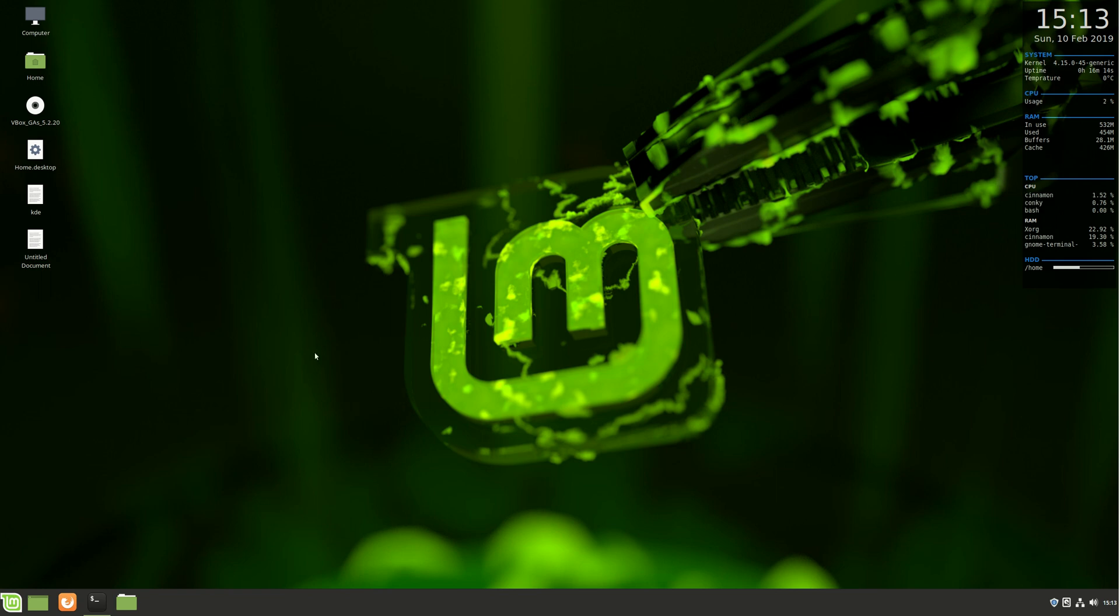G'day YouTube, this is just a quick video to show you how to create a symbolic link in Linux Mint.